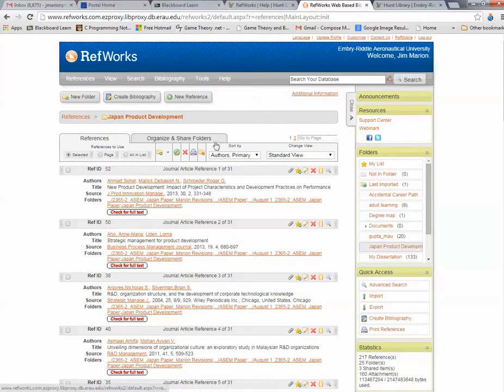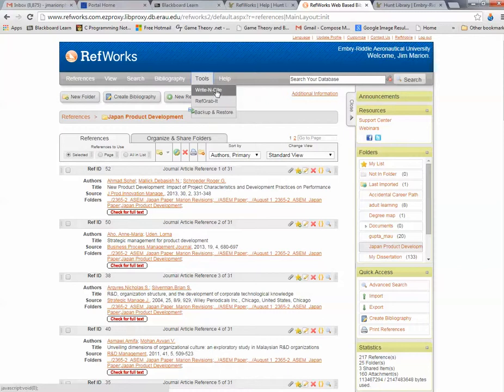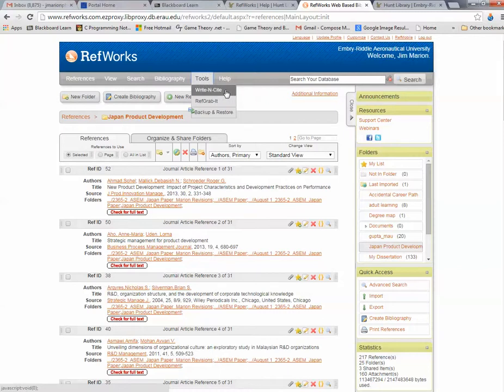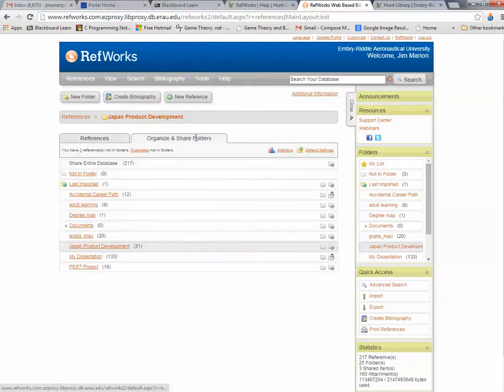You set up your own folder, and in that folder, you can store literature as a result of your search. Once you're at this page, go to Tools, and the Tools button shows Write-in-Cite. You can download that, and that way you have the Word link.